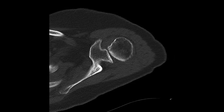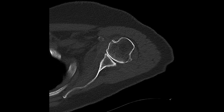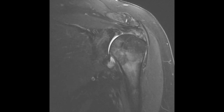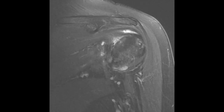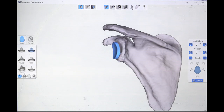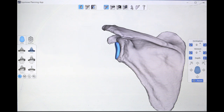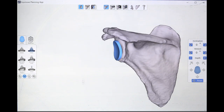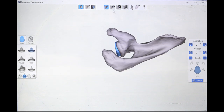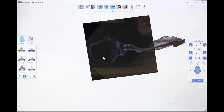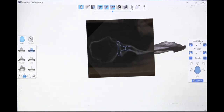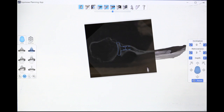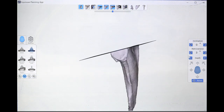CT scan confirms the glenoid anatomy with the absence of significant asymmetric erosion. In this patient, an MRI was also available which showed an intact rotator cuff. Preoperative planning was performed using GPS software. We determined that we would utilize a medium-sized glenoid component, placing the component in approximately 3 degrees of retroversion with 0 degrees inclination, providing the optimal position with minimal bone removal.